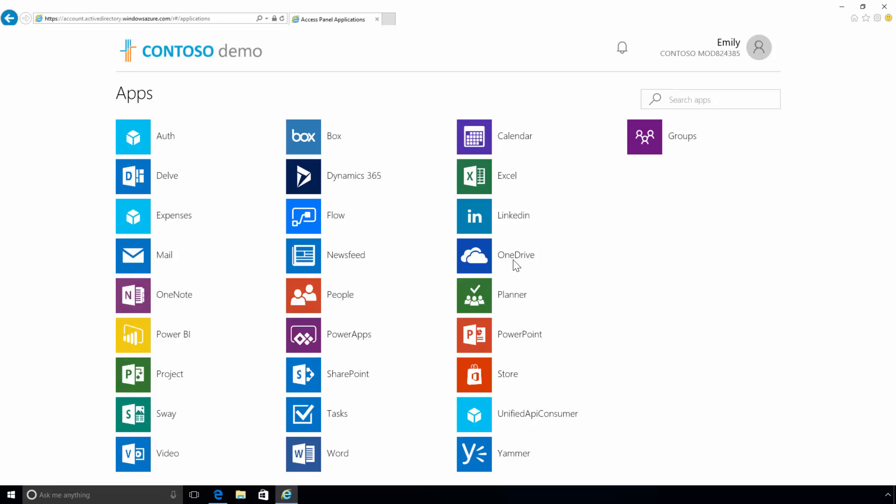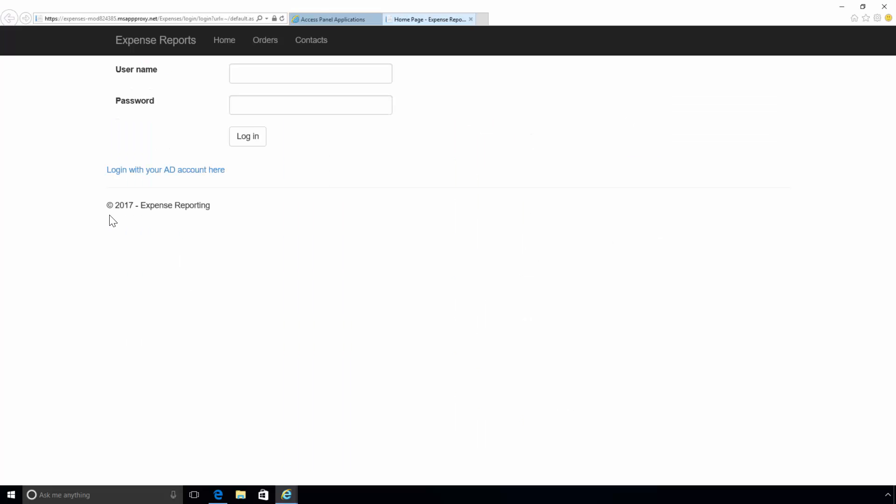When she clicks the Expenses app, it will take her through to the initial part of the application, which is the login page. On the login page, she'll have the option to sign in with her Azure Active Directory account.